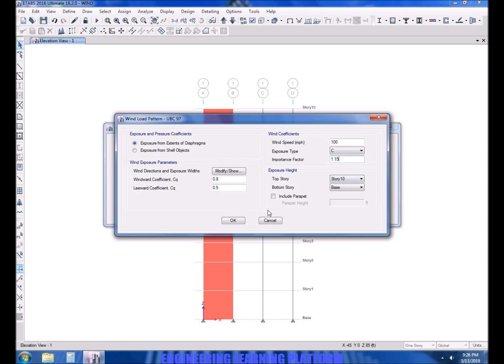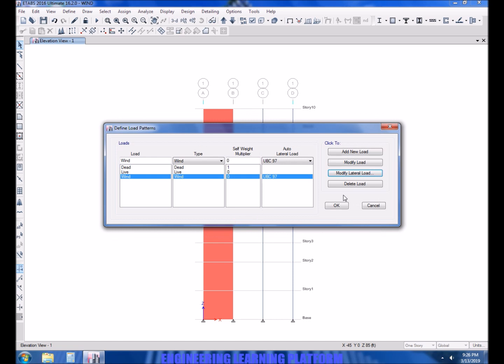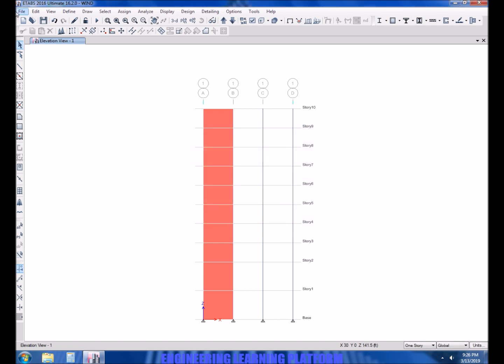You will have to note that we didn't specify the QS value and the CE value because ETABS has already incorporated those values since we specified velocity and the structure was modeled. So now we will run the structure and check the wind limit.